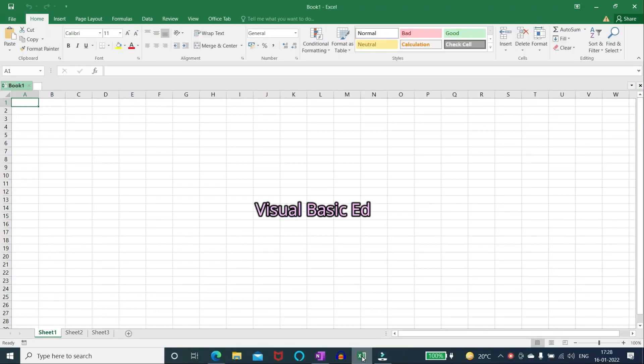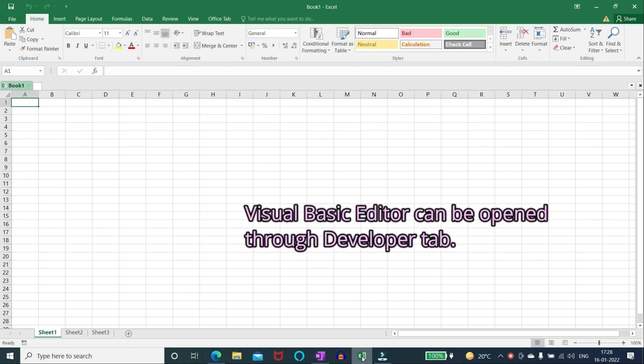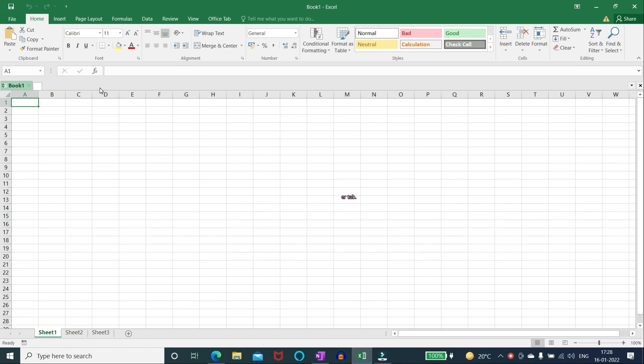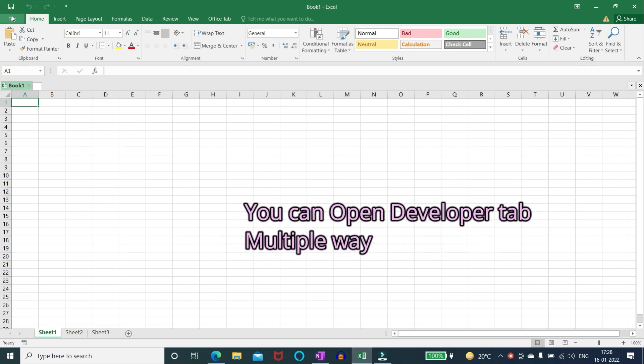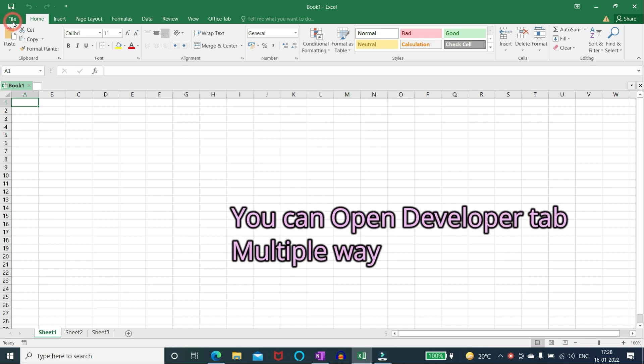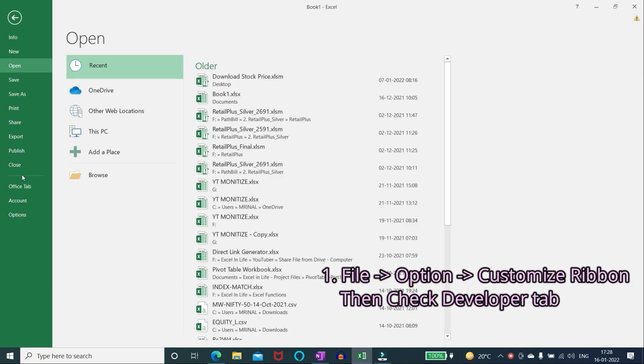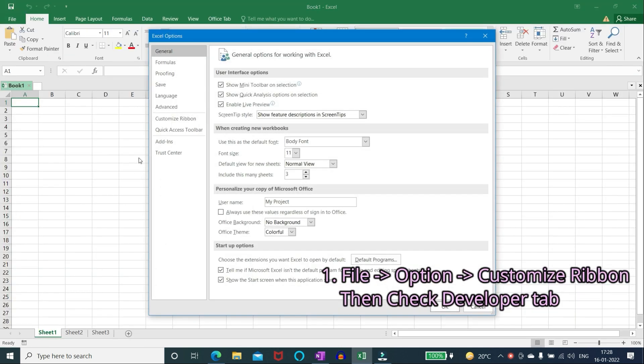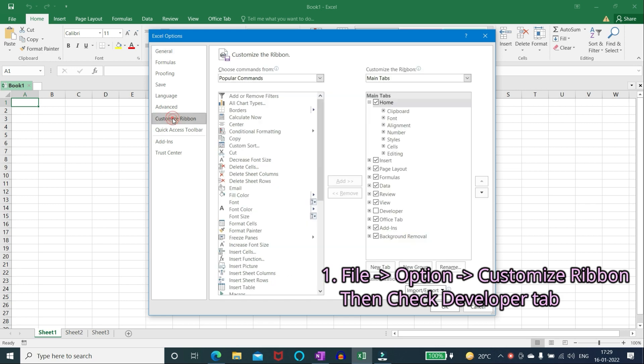A visual basic editor can be opened through developer tab. You can open developer tab multiple ways. Number one: file, option, customize ribbon, then check developer tab.